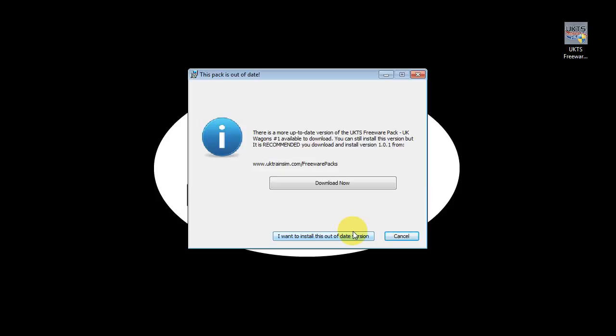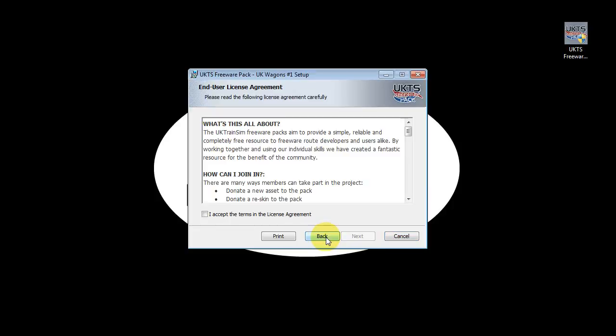If this happens — if you're installing something that's out of date — you can just click the Download button and go straight to the UK Train Sim website to get the latest pack version. Or if you're sure you want this pack anyway, you can click 'I want to install this out-of-date version', which is what we'll do.